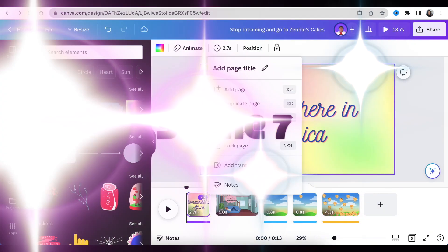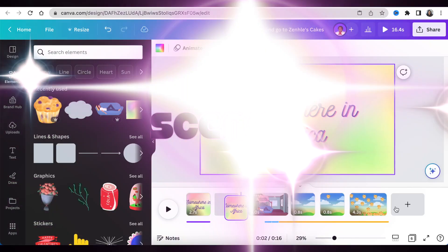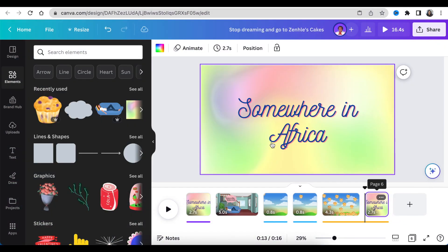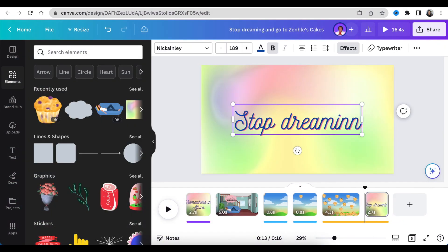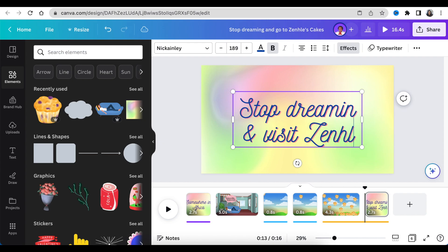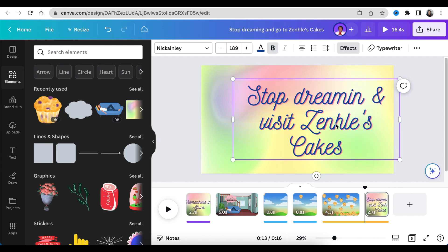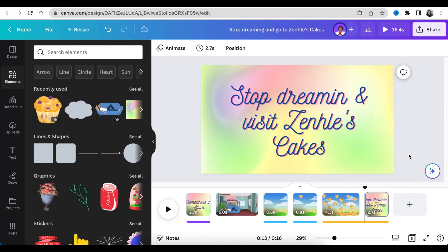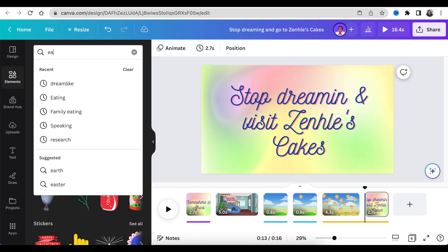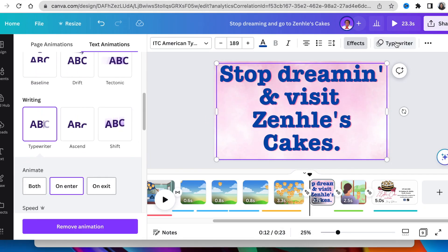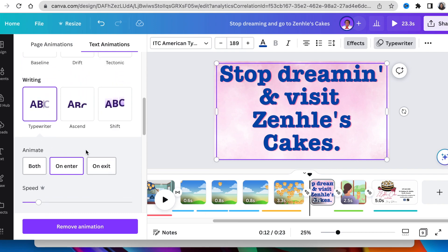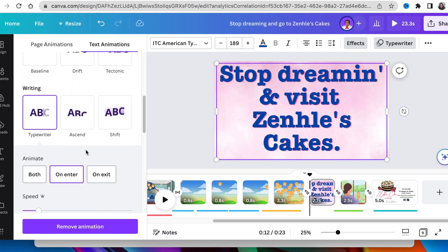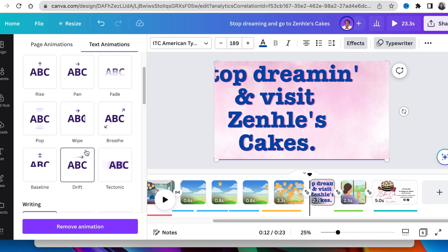Scene seven is very easy. You just duplicate scene one and then you change the text on there to say 'stop dreaming, go visit Zindler's Cakes because we are selling muffins and everything at Zindler's Cakes.' I'm going to change the font of this 'stop dreaming' slide and make it the typewriter, then I'm going to add a stomp animation on the word so that it goes thump.